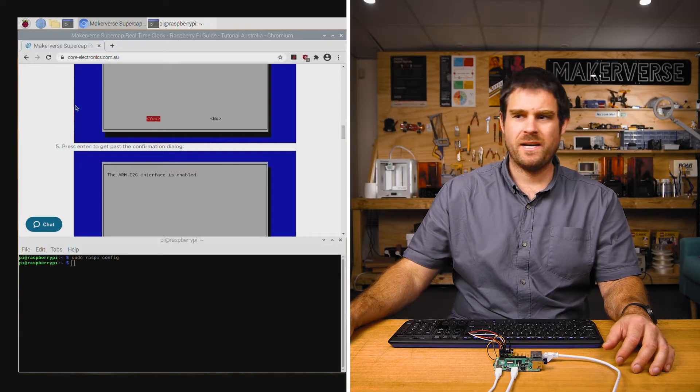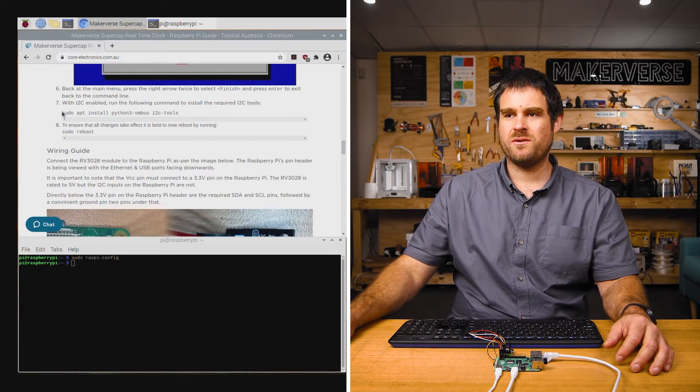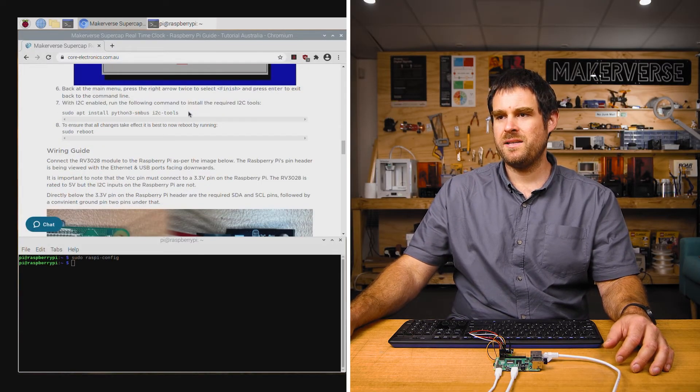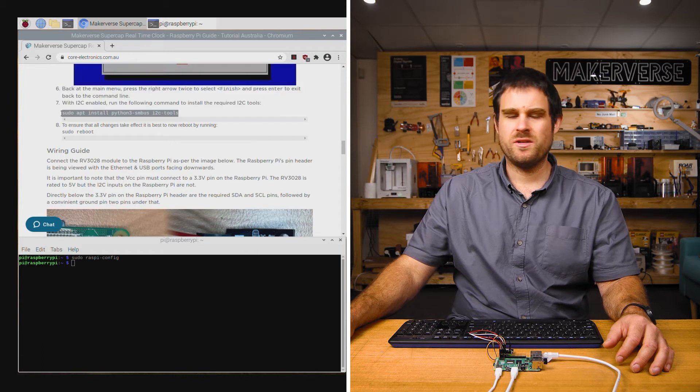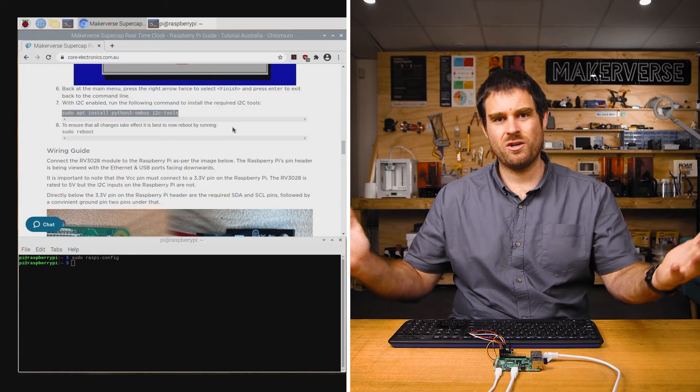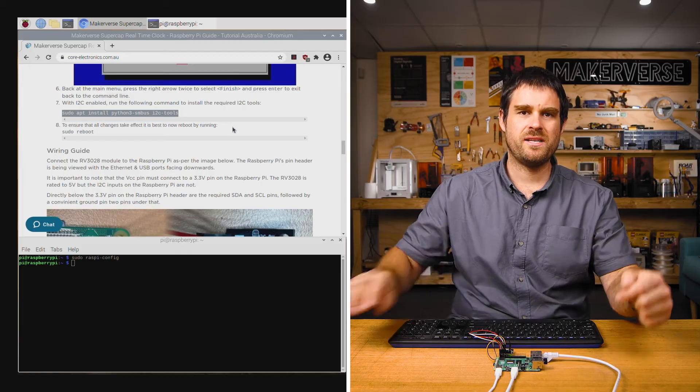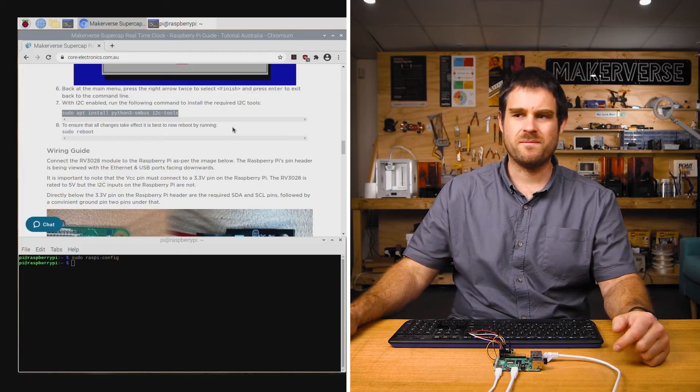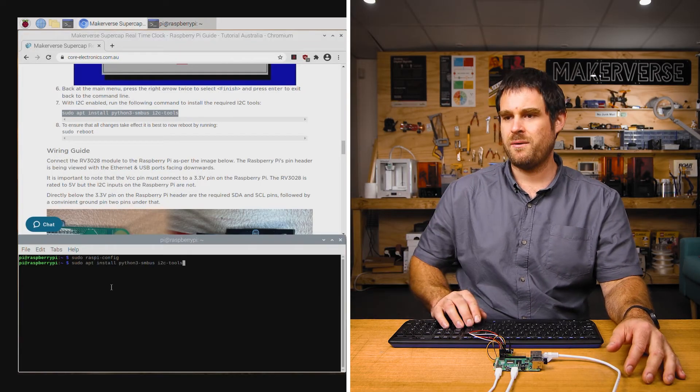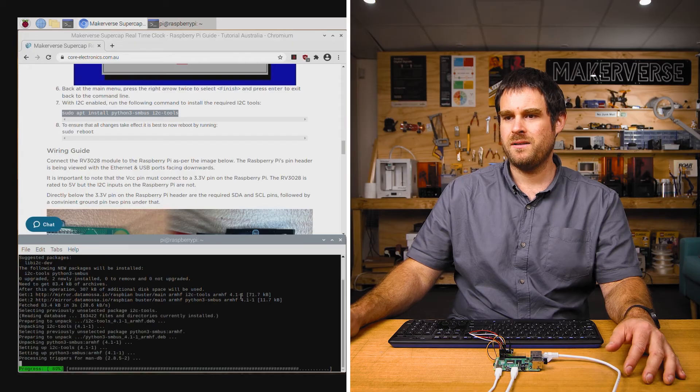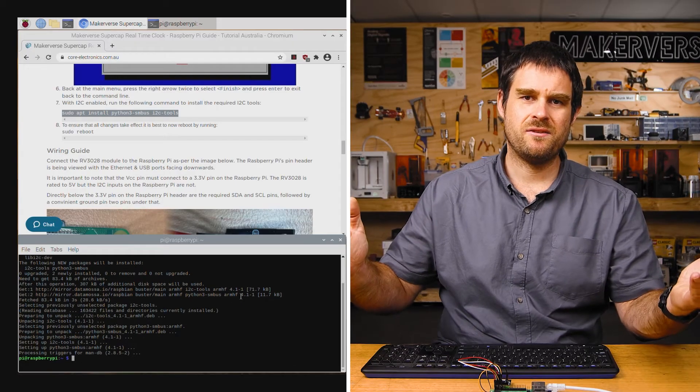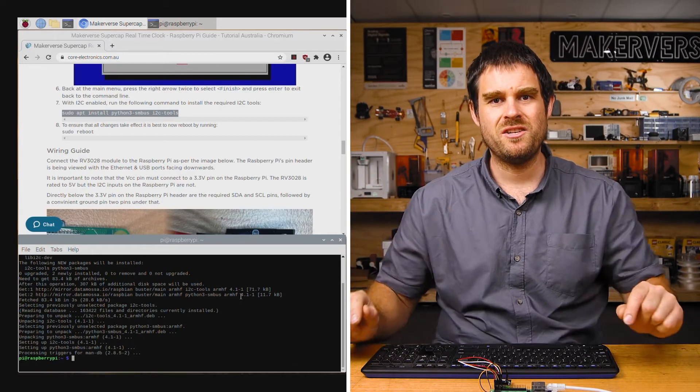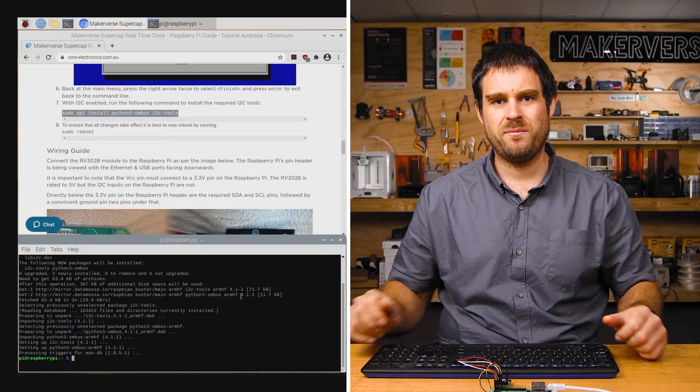Scrolling down in the guide, you'll find the next step is to install some software. Running this command at step 7 is going to install some I2C utilities so we can use the command line to talk to the I2C devices. Copy that one into a terminal and run it. When that's done, the last thing to do here is to reboot to make sure that any changes we've made have been configured properly.